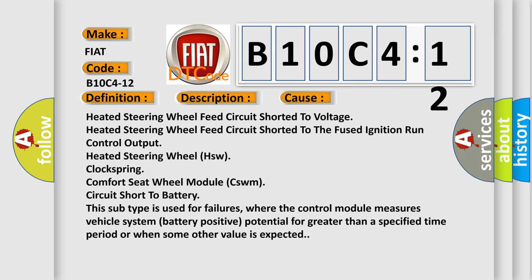Heated steering wheel drive circuit short to battery. This subtype is used for failures where the control module measures vehicle system battery positive potential for greater than a specified time period or when some other value is expected.